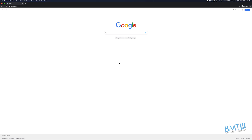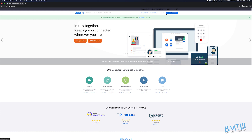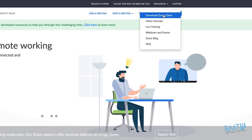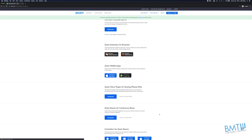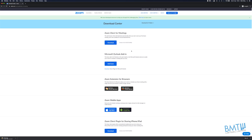The first thing we're going to do is download and install the application. Open up any web browser and go to the zoom.us website. We're not going to sign up — all we need to do is download the app to get into our meetings. Go up to Resources, then Download Zoom Client. The one we want is at the very top, called Zoom Client for Meetings. It should automatically detect whether you're on Mac or Windows and give you the right download option. Click on that and it will download to wherever you normally save files.